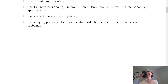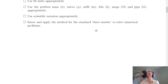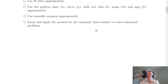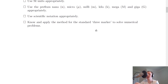The last outcome says to note and apply the method for the standard 3-marker to solve numerical problems. You need to be able to do standard 3-mark calculation questions using the method from the standard 3-marker video: read the question and extract the relevant information, write down your formula, substitute in your numbers or rearrange the formula, then write down your final answer with units.